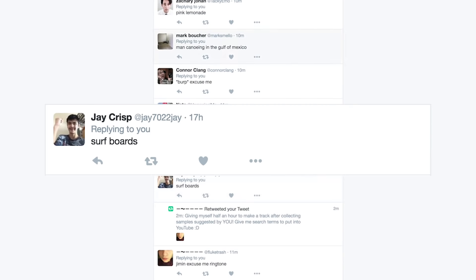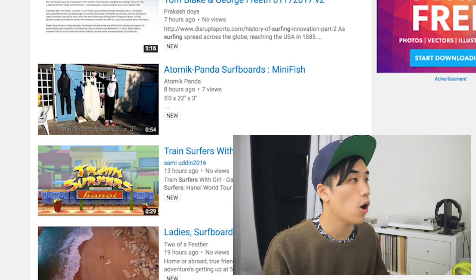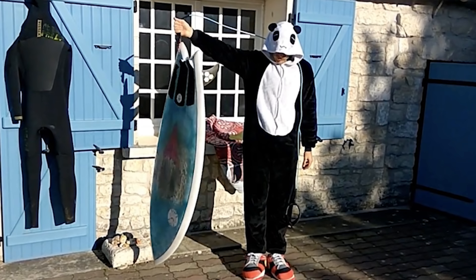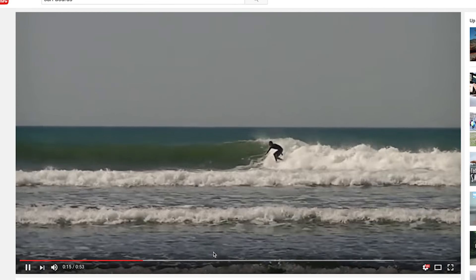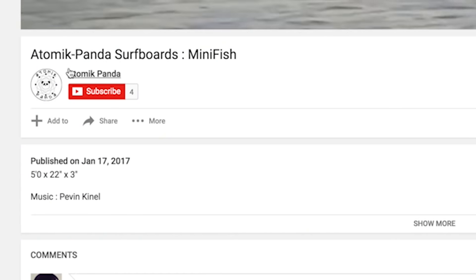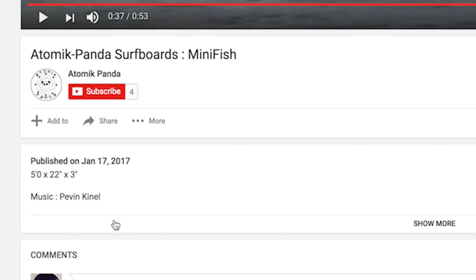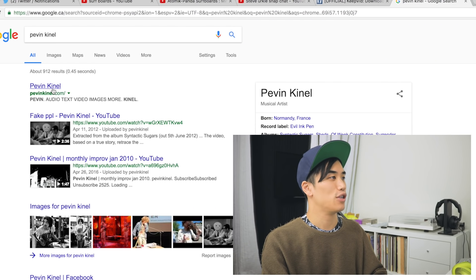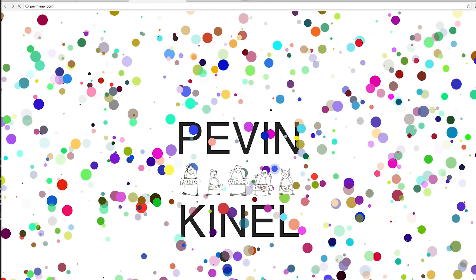Surfboards? Sure, why not. Oh, I like this thumbnail. Okay, I might be sampling someone else's music — it says in the description: music by Pevin Kinnell. Let's do a quick Google. Who's Pevin Kinnell? Oh, he's got a cool website, it's got dots on it. I don't know much about you, Pevin, but I think I'm gonna do some questionable copyright stuff to your music.